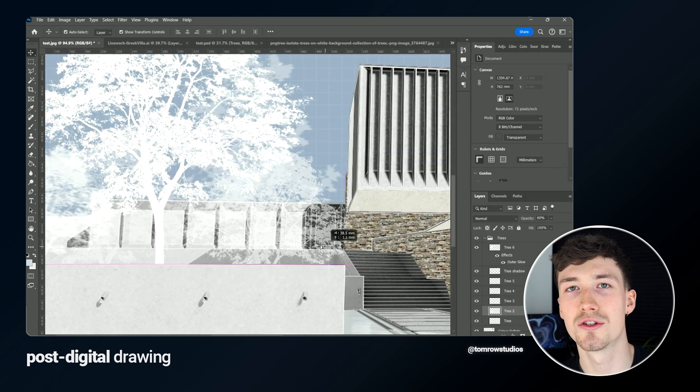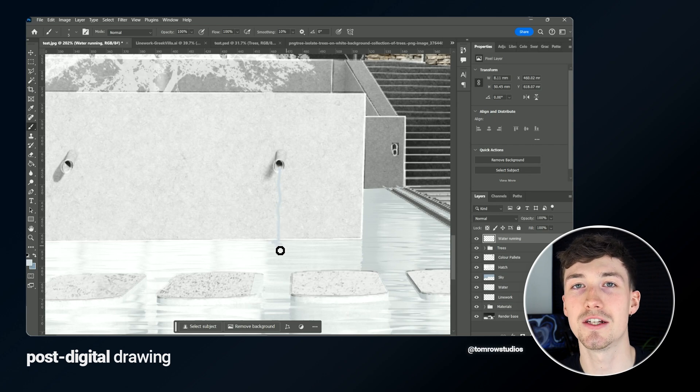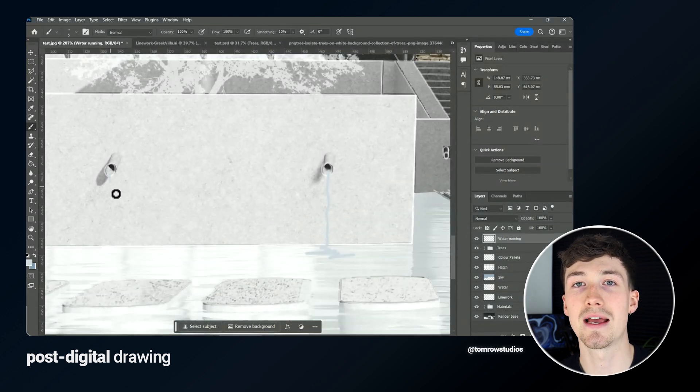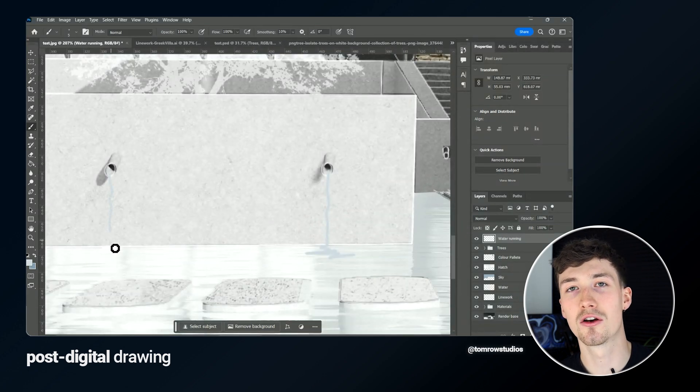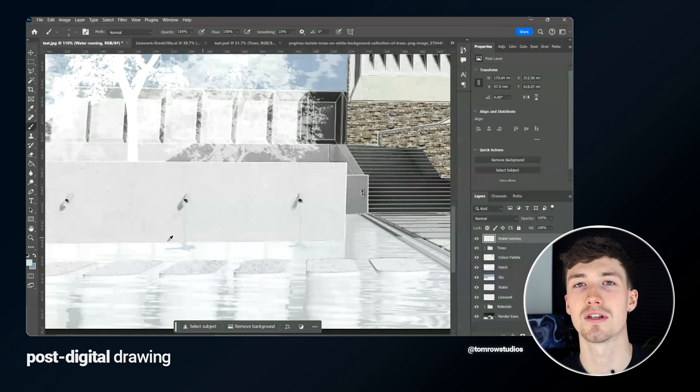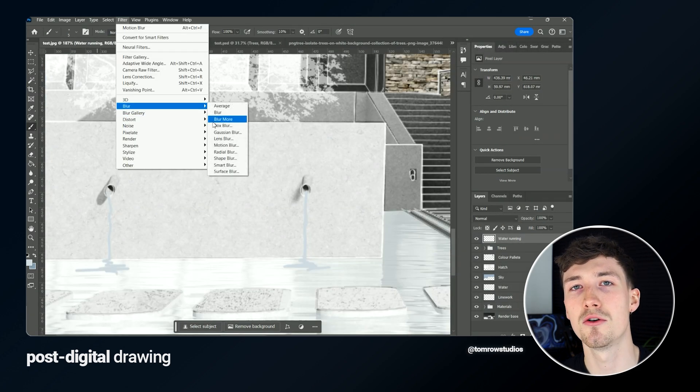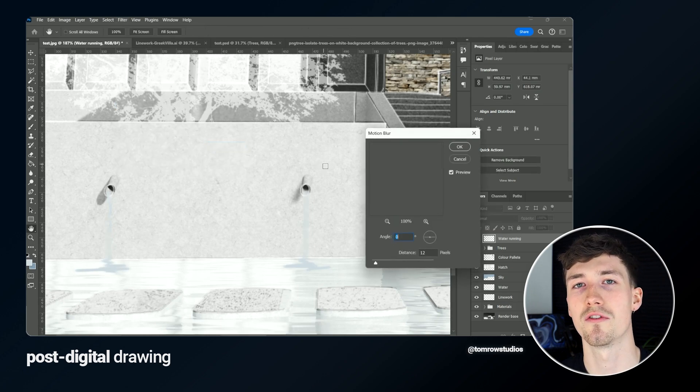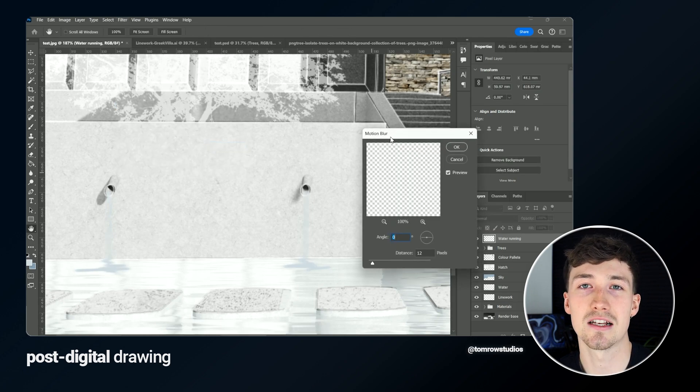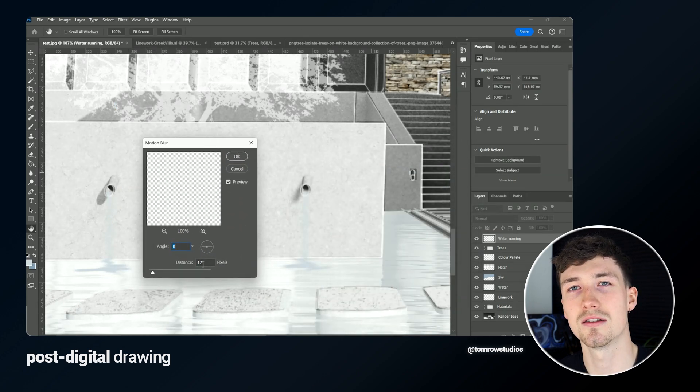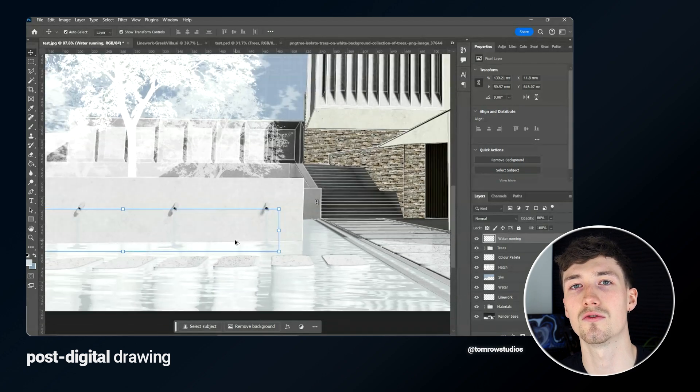I'm going to add some water trickling out of these water features, so I'm going to literally use the paint tool, color a bit of blue, make it kind of rough so it looks like water's falling, and then I'm going to use a motion blur to give that moving water effect. You get something like this which is subtle but it's a nice touch and a nice addition to the drawing.